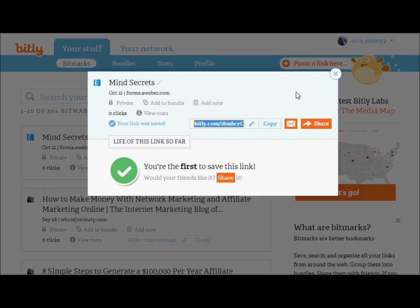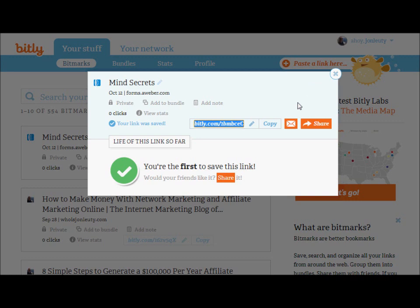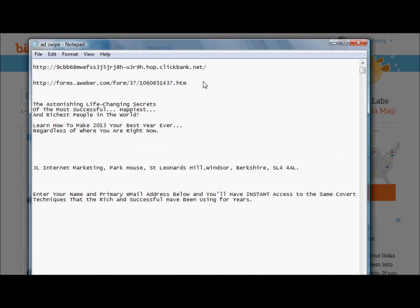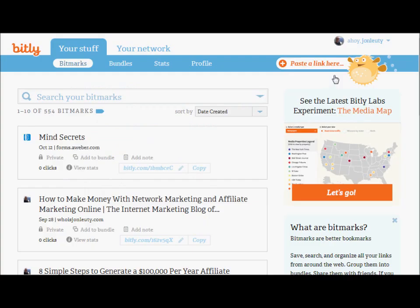With bitly.com it's very easy — where it says 'Paste link here,' that's exactly what I'm going to do. It gives me a shortened link, so I'll copy that and add it to Notepad. That short link is now the URL for our squeeze page. I can see it says 'mind secret' in there, which confirms it's the right one.